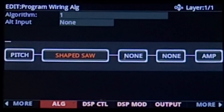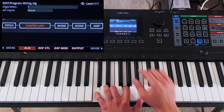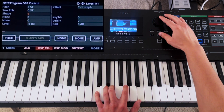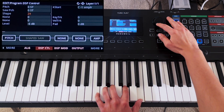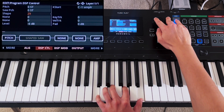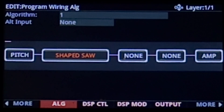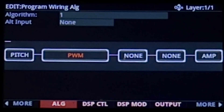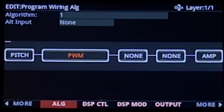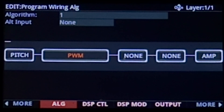You also have other waveforms aptly labeled shaped, which allow you to adjust the shape of the waveform. You can also have a PWM block, which stands for pulse width modulation. This block can produce different waveforms on a spectrum from 1 to 99. By the way, I'm adjusting all of these values for each DSP block on the DSP control and DSP mod pages.